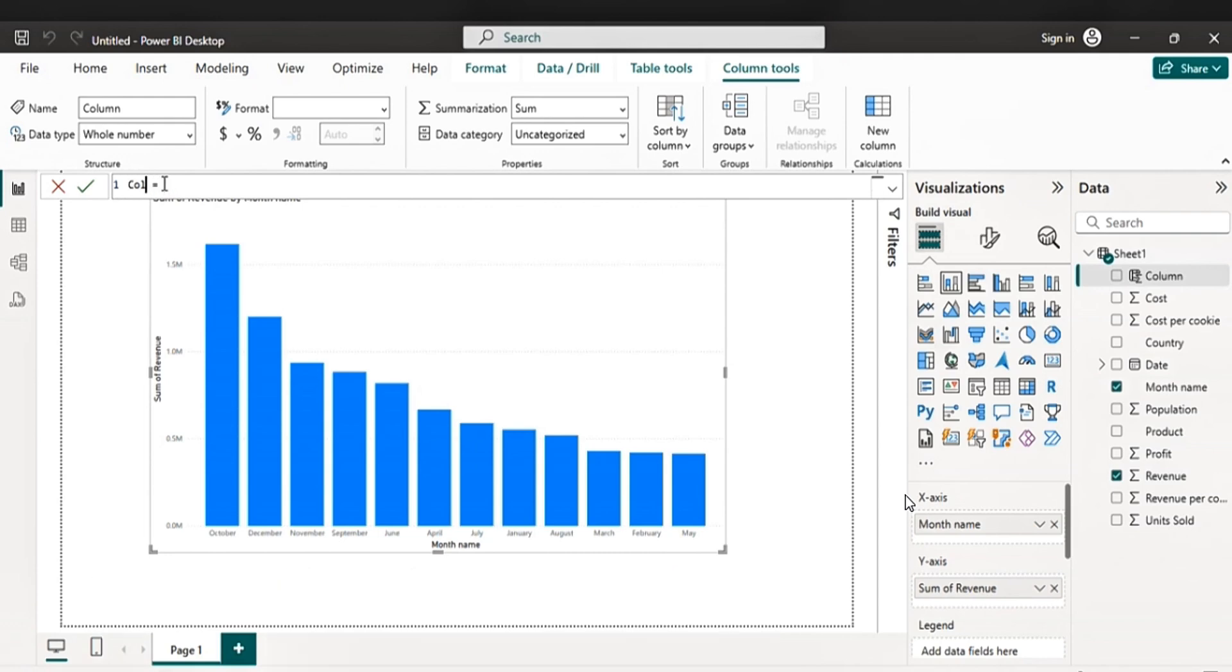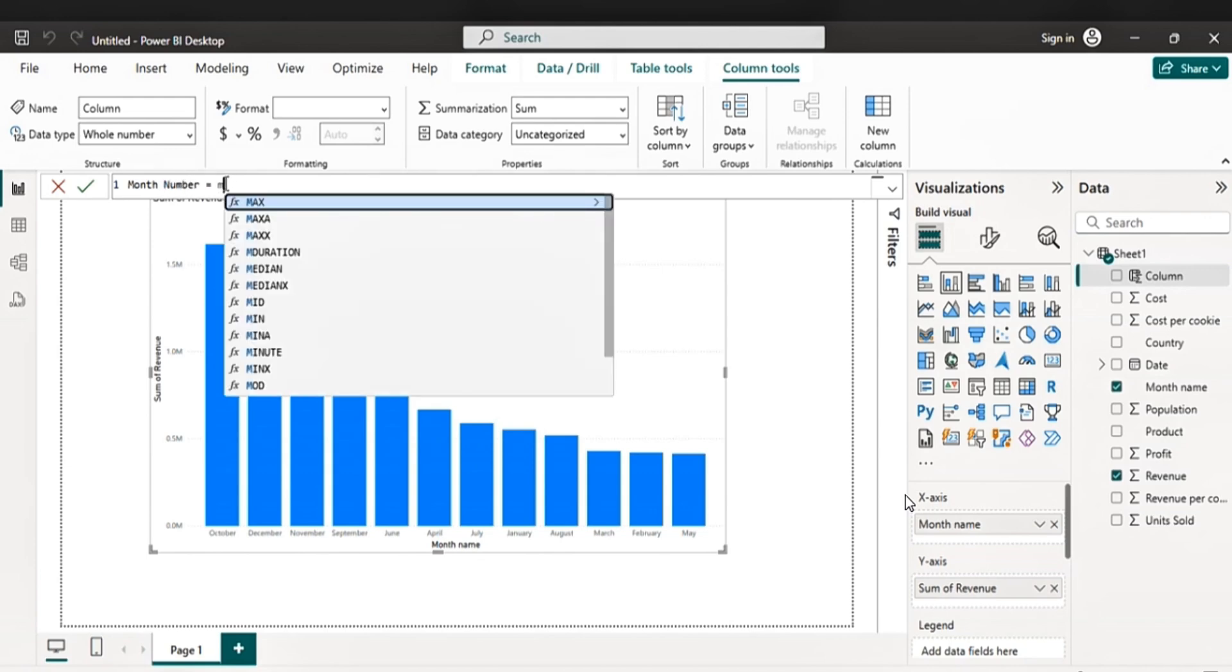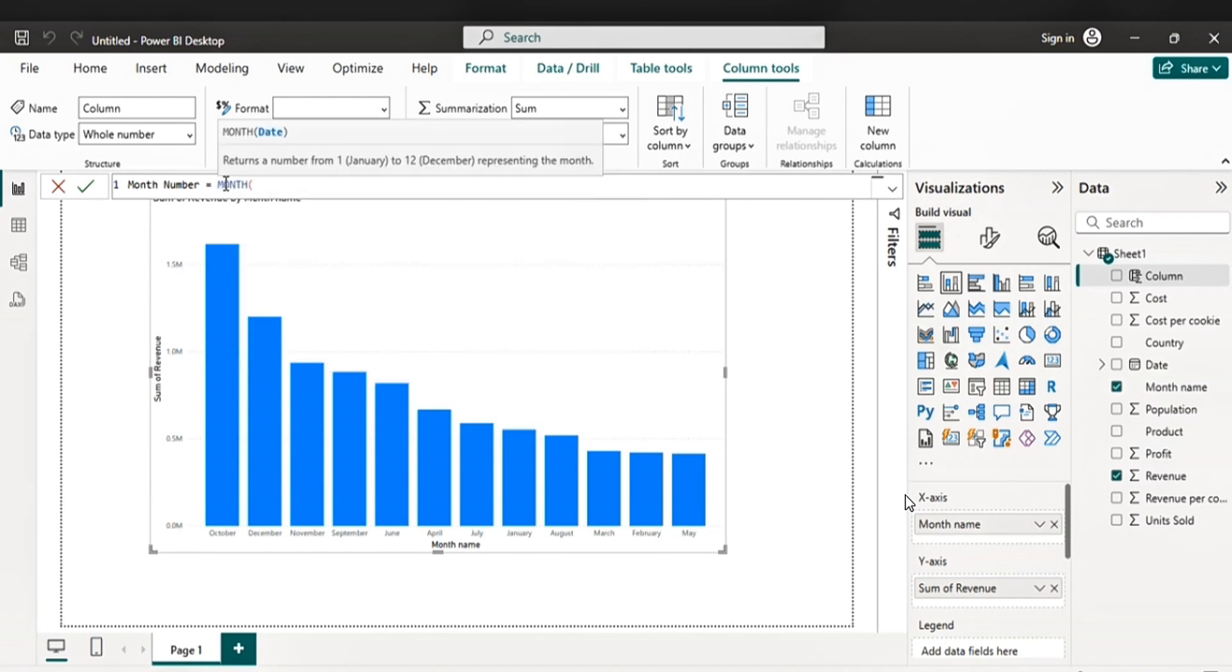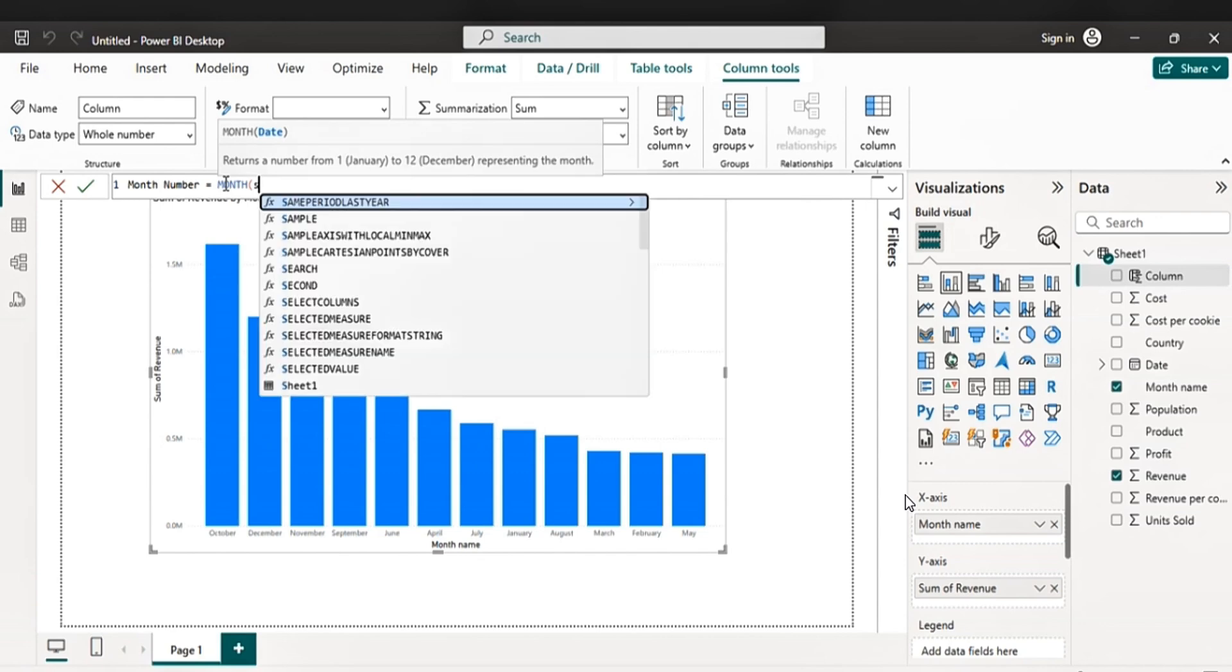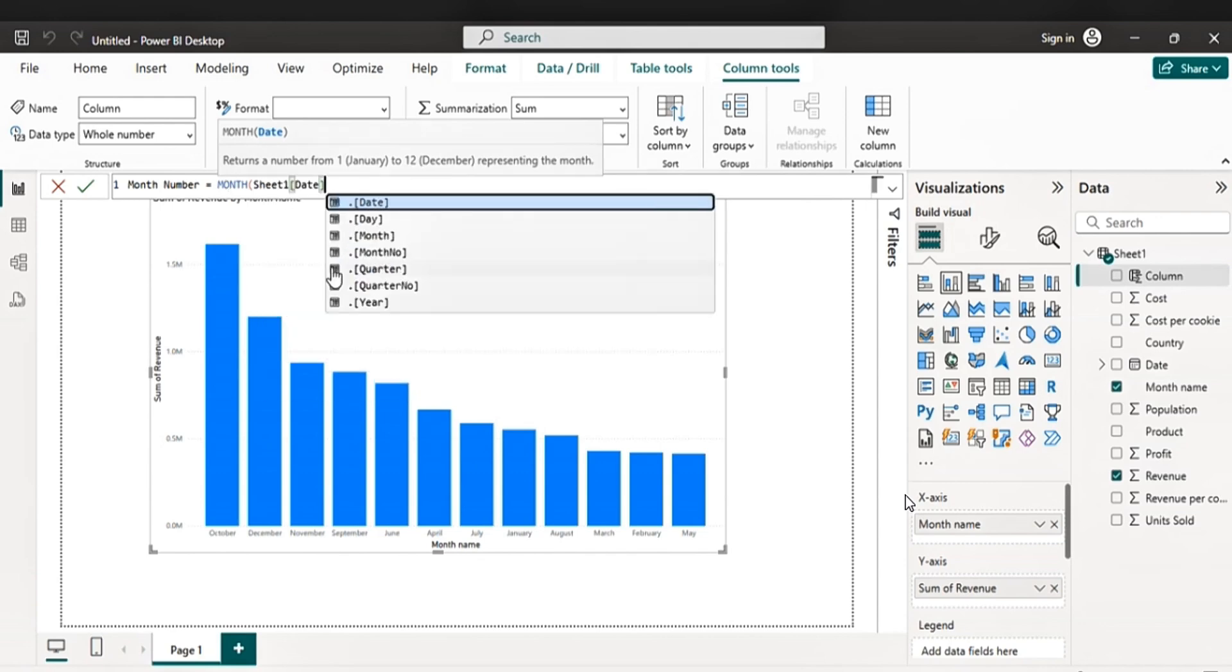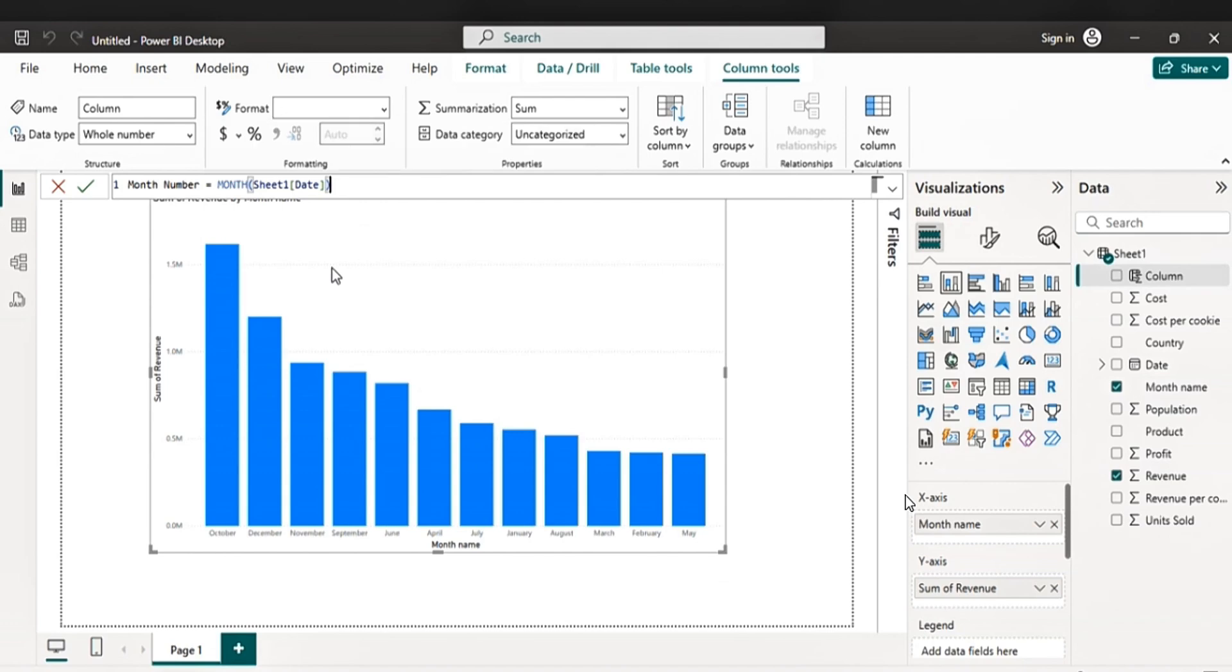So let's write month number. Month number, equal month, then you pick your date from your sheet, from your table, sorry. Then enter.